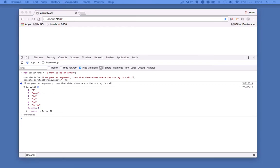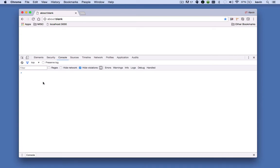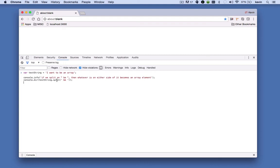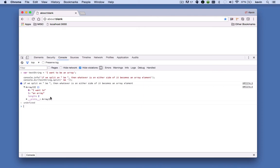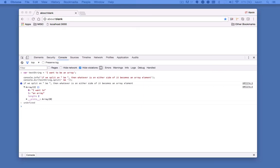But we can also do some more interesting things. For example, if I were to pass the string space b space, what's going to happen is it's going to split on that. So I'll get a two-element array. The first element will be the string I want to, and the second element will be the string an array. So here's my two-element array. The first one is I want to, and the second one is an array. I'm splitting on the string space b space.